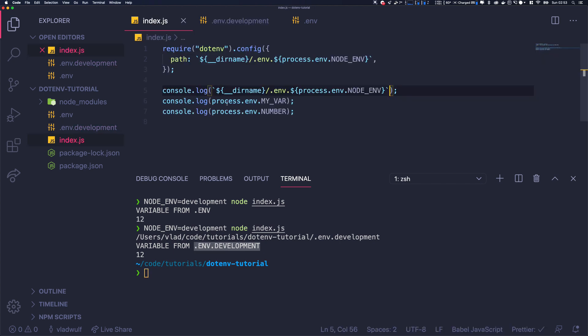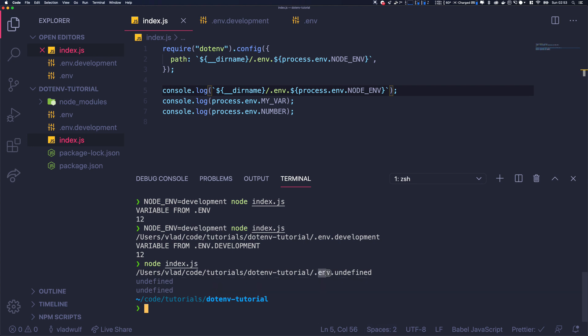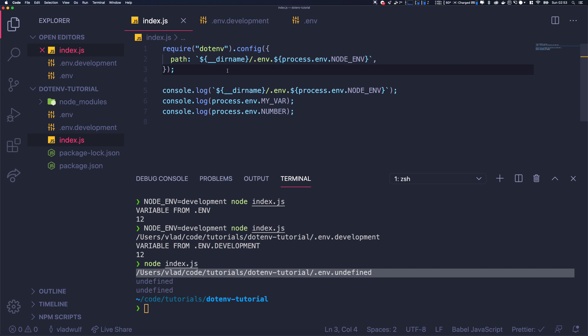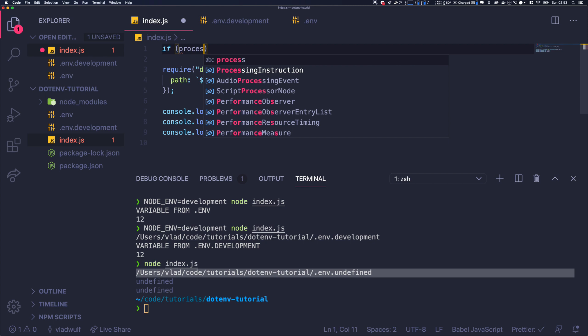But what happens if we do something like that? What happens if we just run node index.js? Well, it will say undefined because it's actually trying to get the environment that is called undefined. And this is not what we want.